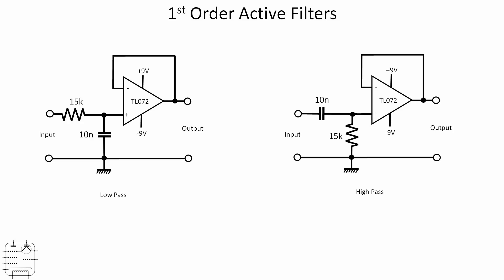I'm using plus and minus supply rails here, which allows the output to swing positive and negative. To calculate the cutoff frequency, it's simply the reciprocal of 2π times the resistance and the capacitance. Remember always to work in ohms and farads. That gives a result for the 15k and 10n capacitor of just over one kilohertz, roughly.